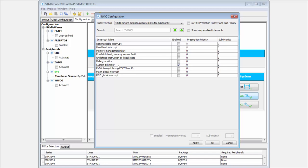You can see we have no other interrupts enabled. We can set the preemption and sub priority for each interrupt. If you have a different microcontroller than M4, mainly M0, then you don't have sub priorities.